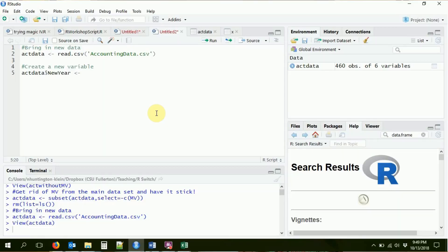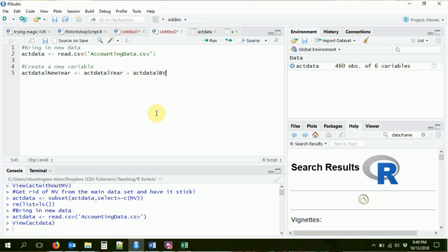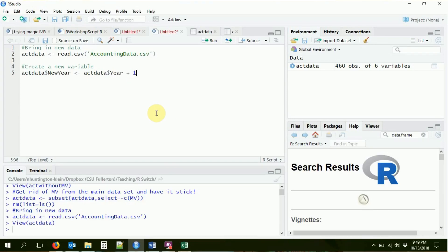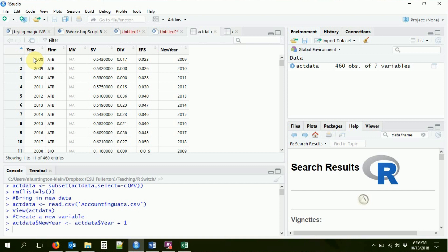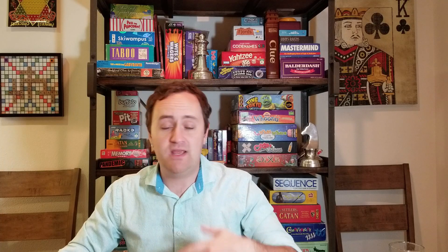So I'm going to create new_year, which is going to be equal to act_data$year plus one. I can refer to other variables as well — for example, I could say act_data$bv if for some reason I wanted to add the year and the book value together. But I'm just going to add one. Now if I look back at the data, I've got this new_year which is of course one higher than the year we started with. So we can refer to old variables using the dollar sign, and we can create new variables using the dollar sign.